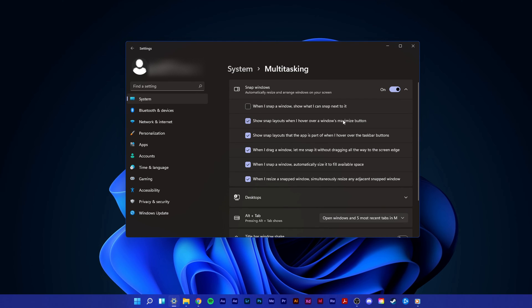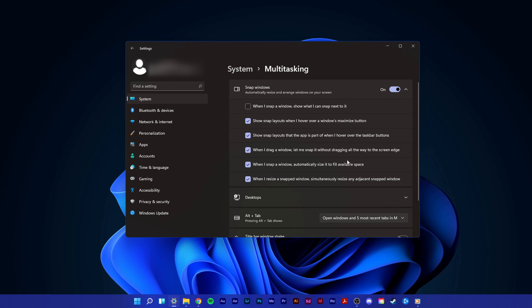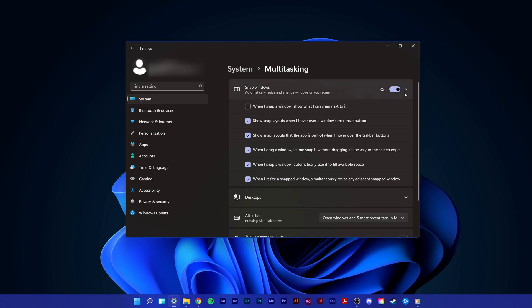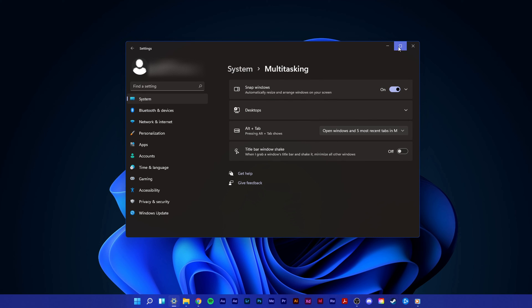Depending on your screen size and resolution, disabling some of these options can help you out a lot.